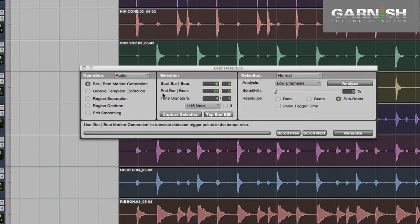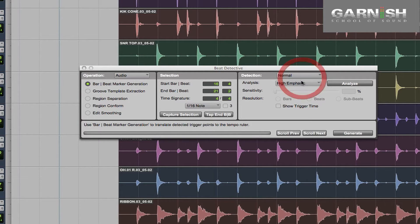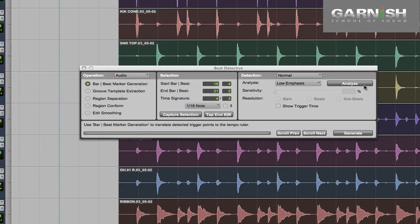The next step is to actually analyse the audio and work out where the trigger points are — where the individual drum hits are actually happening. So as long as Bar and Beat Marker Generation is selected, we can go over here and click Analyse and it's going to analyse our audio and stick all those trigger points in there. I find that Low Emphasis works the best, but you can choose a different one if it's not working for you. So I click Analyse — and it's done that.